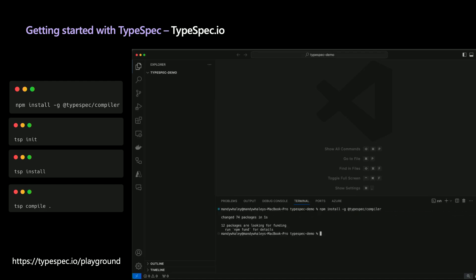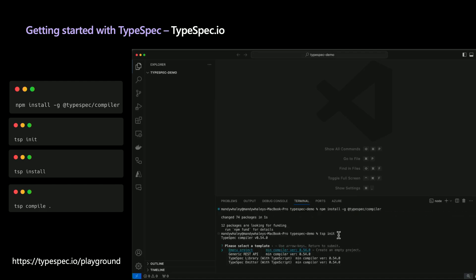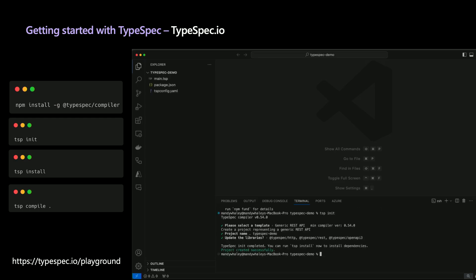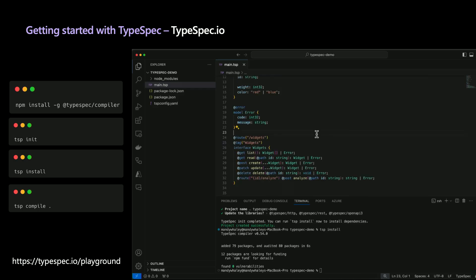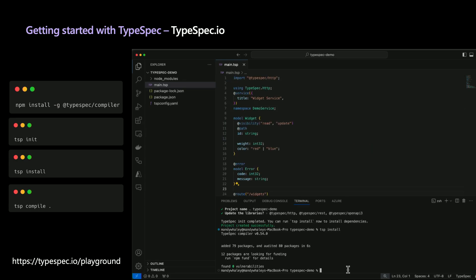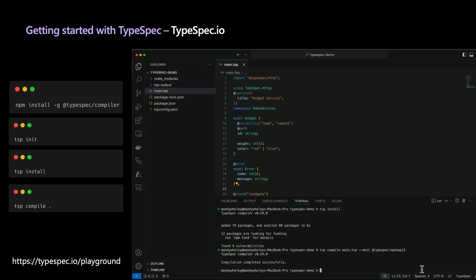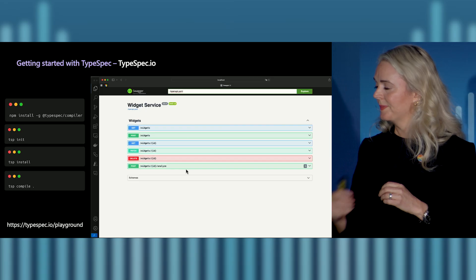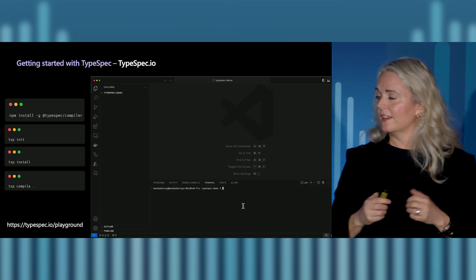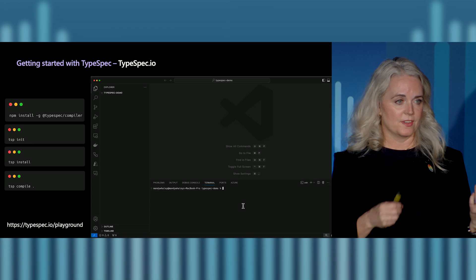What does it look like to get started with TypeSpec? There's basically an install the compiler step. Once you've installed the compiler, you can do a TSP init, which initializes your project. I selected the generic REST project template, which gives you your starting set of files. Then you can do a TSP install, which installs dependencies. Now you're ready to edit your TypeSpec — you can take a look at the main.tsp file. From here, you can run compile using the OpenAPI 3 emitter, which compiles your TypeSpec into OpenAPI 3. From there, you can generate SDKs or take it to a Swagger UI to see what the documentation would look like. You can also try it out on our playground, which lets you author it live on the website and has a bunch of different examples.